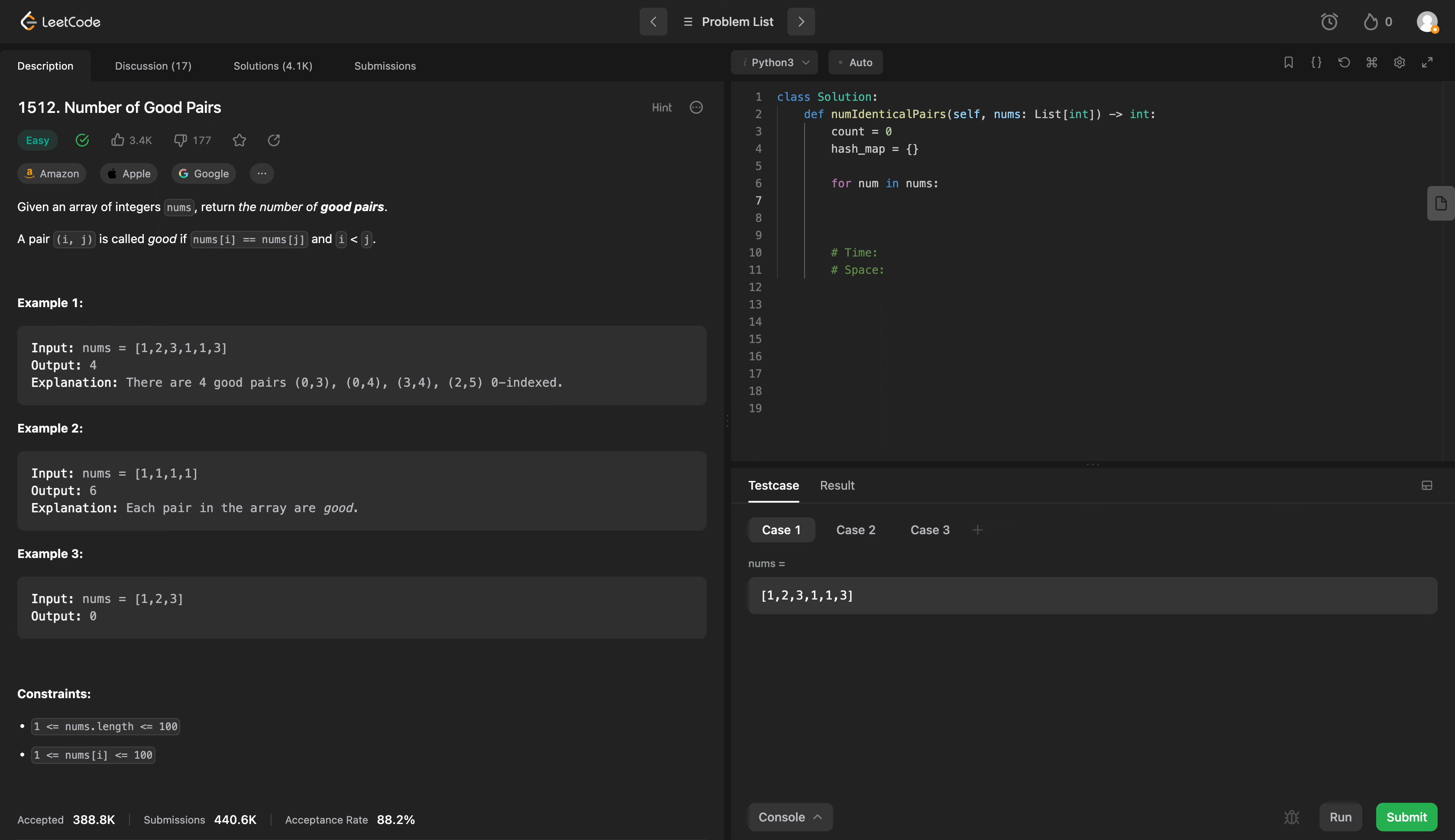What are we going to do? If we run into a number that is already in our hash map, well, let's deal with the case where it's not in there. So we'll say if num is not in our hash map, then we will say hash map of num will now equal 1.